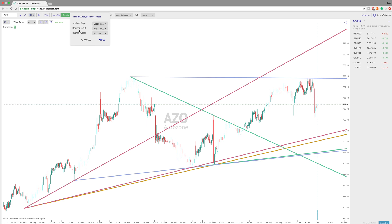You can choose your Drawing Input next, which would be either Wick or Body. That's essentially having the system look for Wick to Wick — which on the candlestick is this area here — or Body to Body, which is this area of the candlestick here. In this case, we'll just pick Wick.